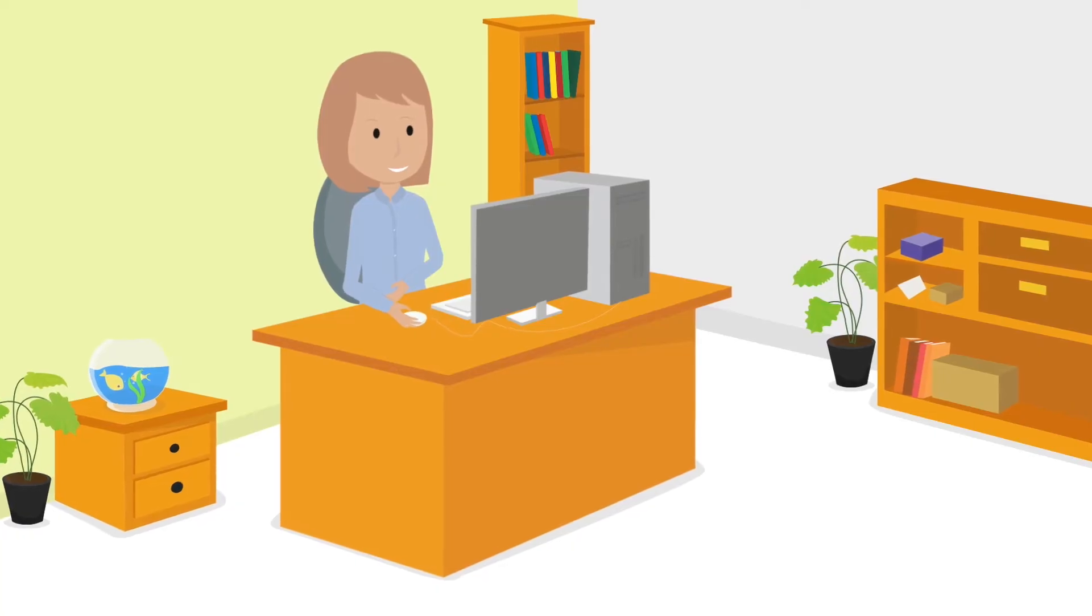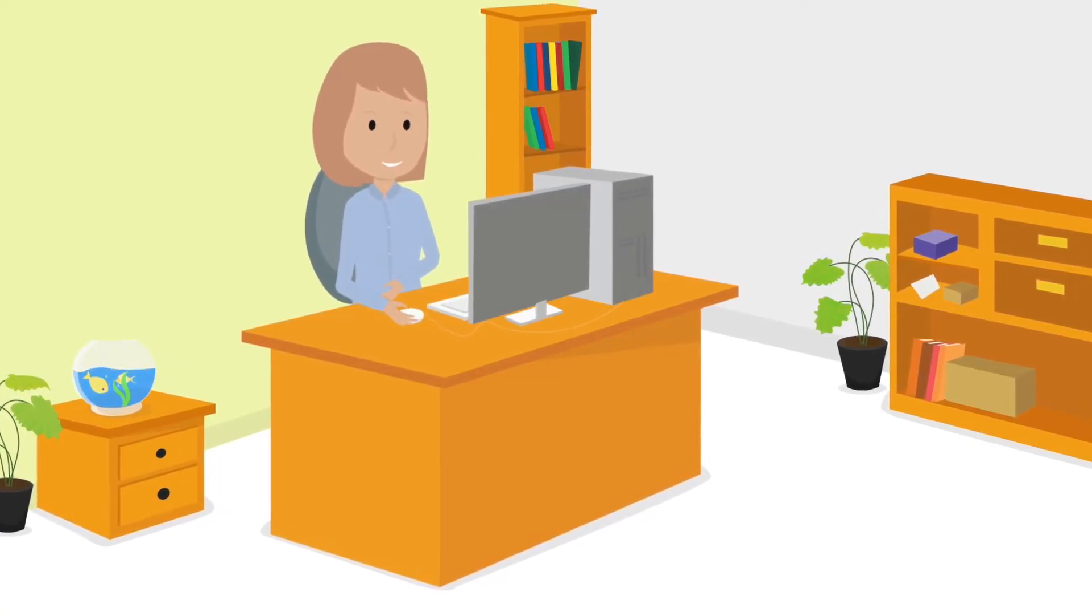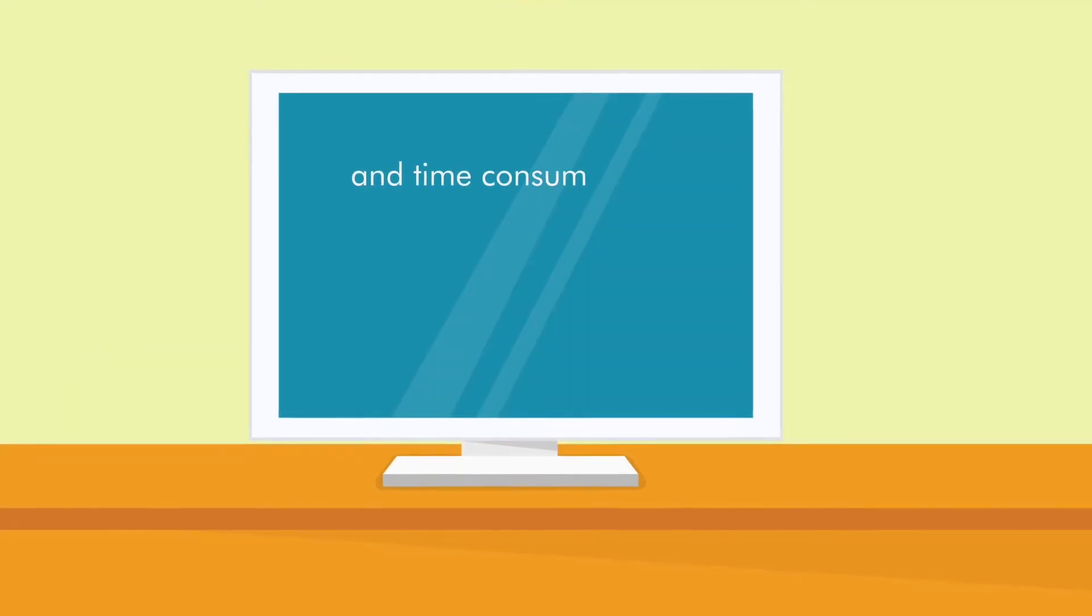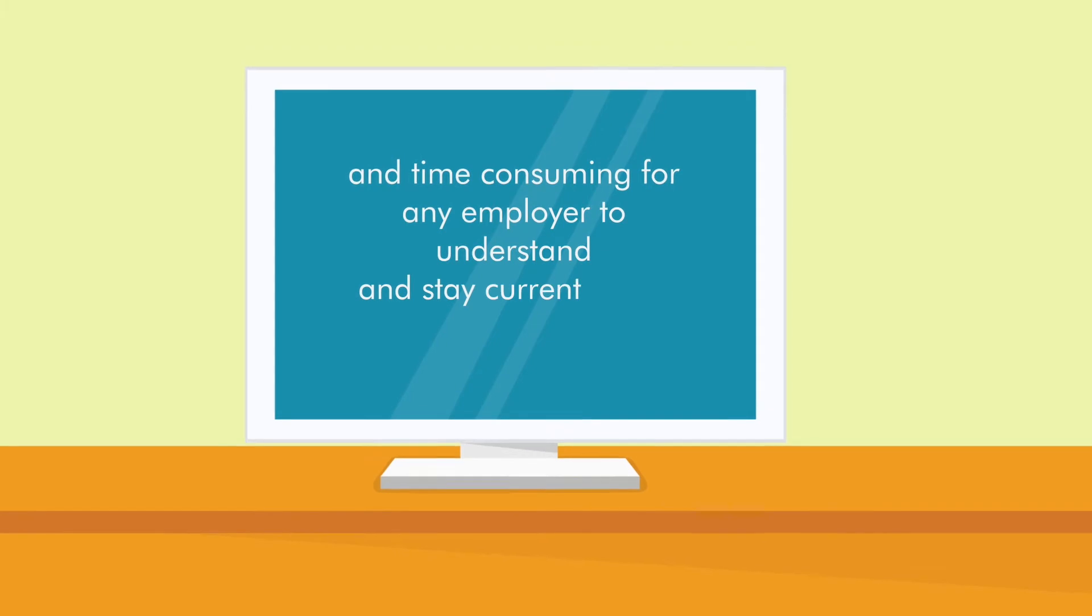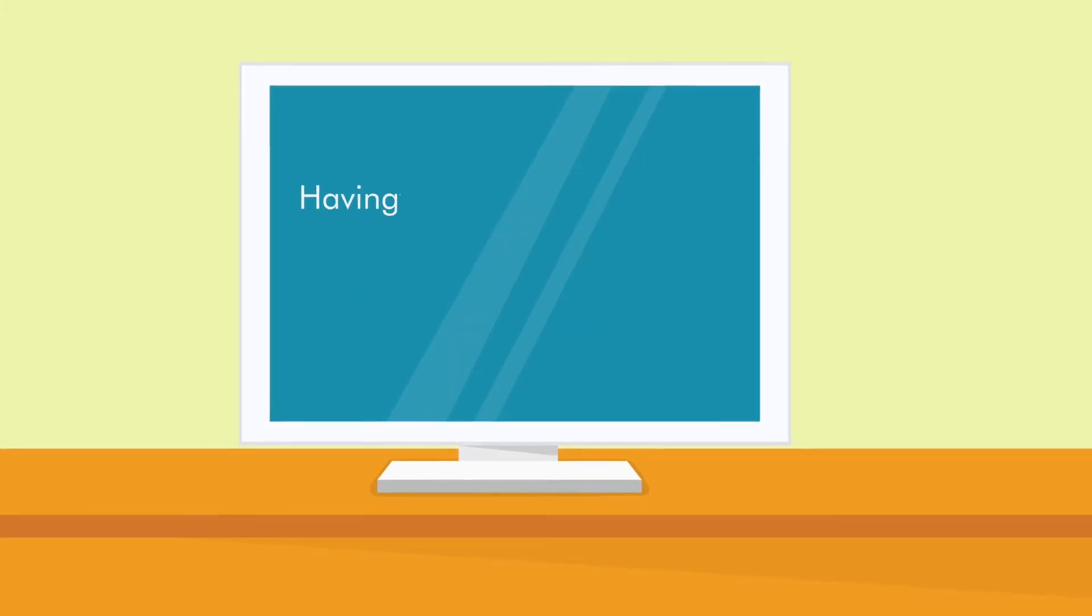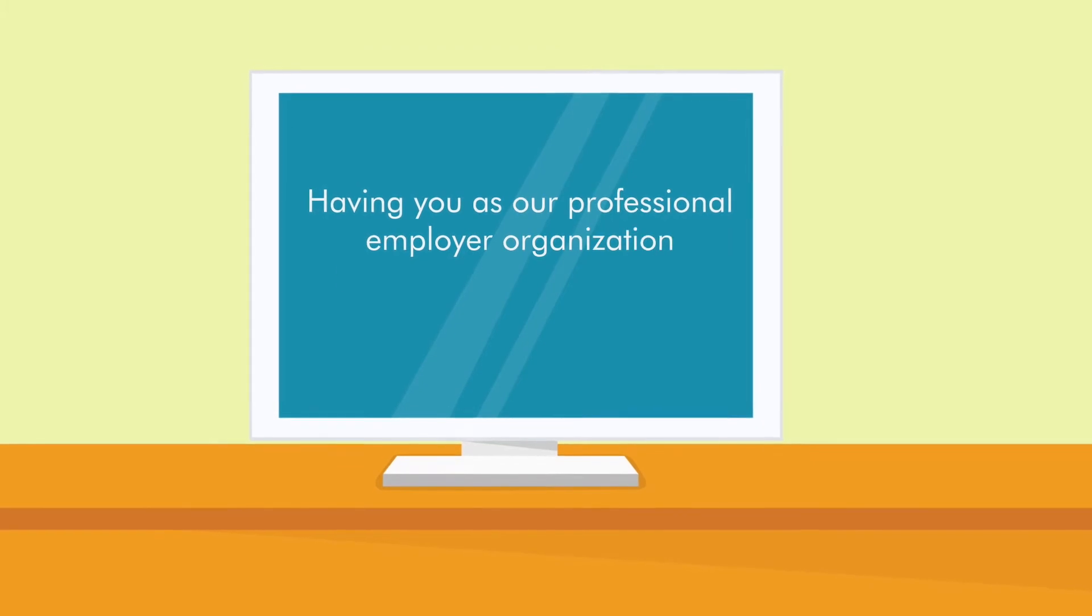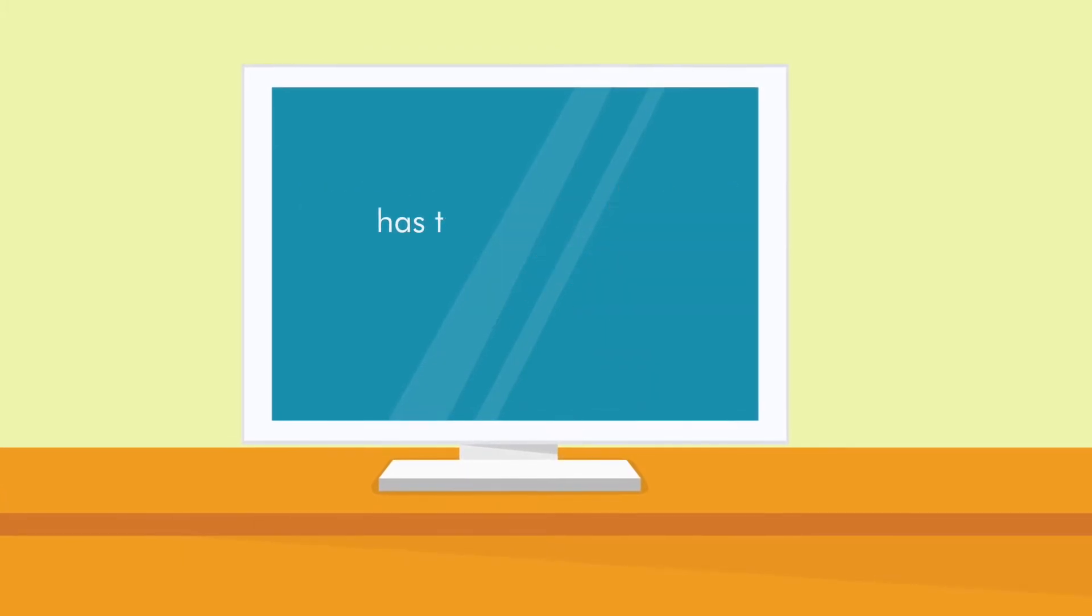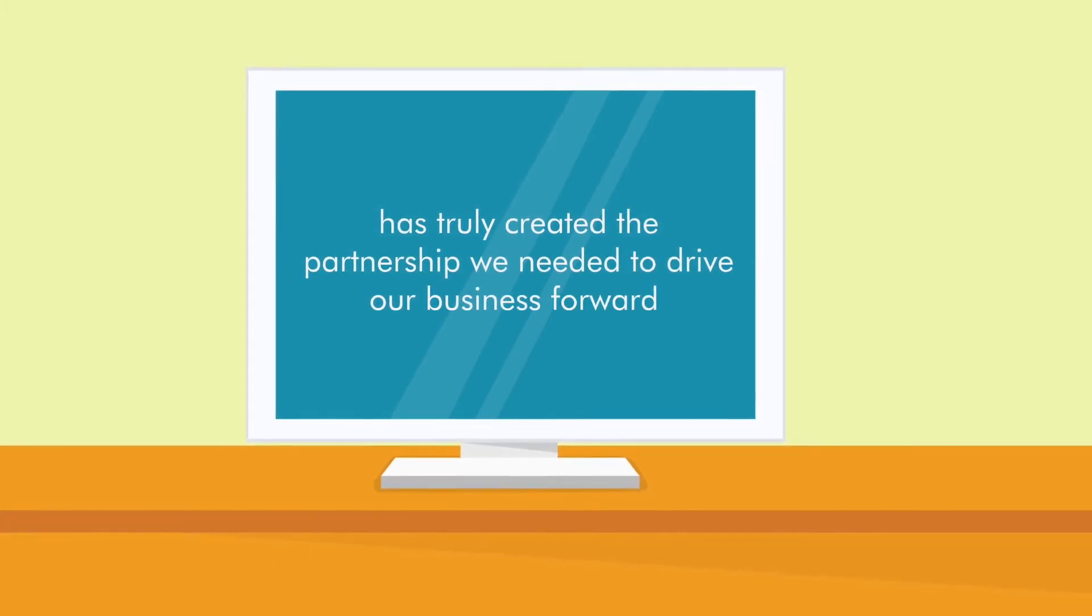George owns a 45 employee manufacturing firm and wrote, in this day and age, it's far too costly and time consuming for any employer to understand and stay current on all of the HR intricacies. Having you as our professional employer organization for payroll, workers comp, benefits and other HR matters has truly created the partnership we needed to drive our business forward.